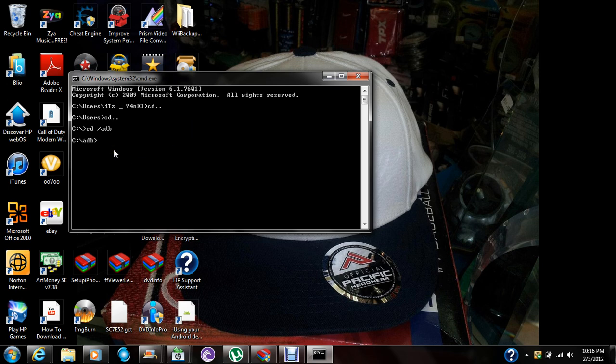What you want to do is set your phone to charge-only mode. Now go to Settings, Applications, and make sure you have USB debugging on — don't forget. Now type 'ADB devices' but don't hit Enter yet. When your phone is on USB debugging, click Enter.